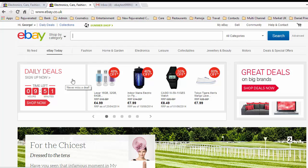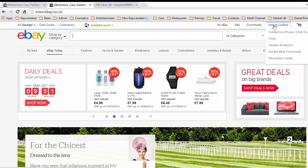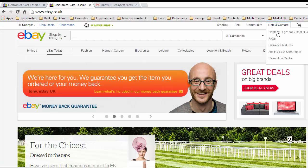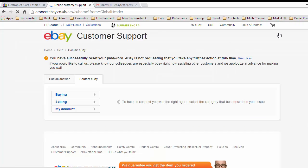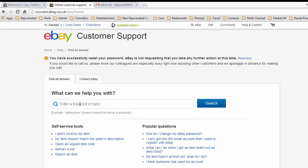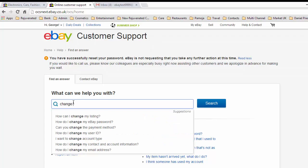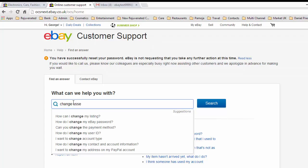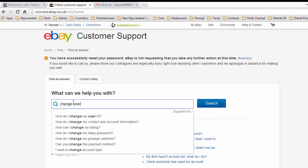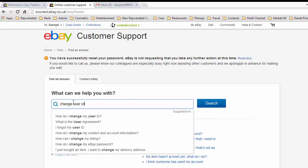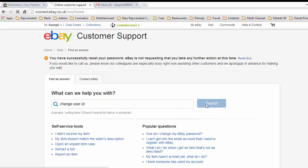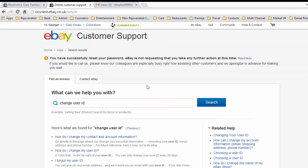We'll now go into support. We want to go into Contact Us, click on Find an Answer, and we want to change the user ID. So we'll type in here 'change user ID', search on that, and it comes up: How do I change my user ID?